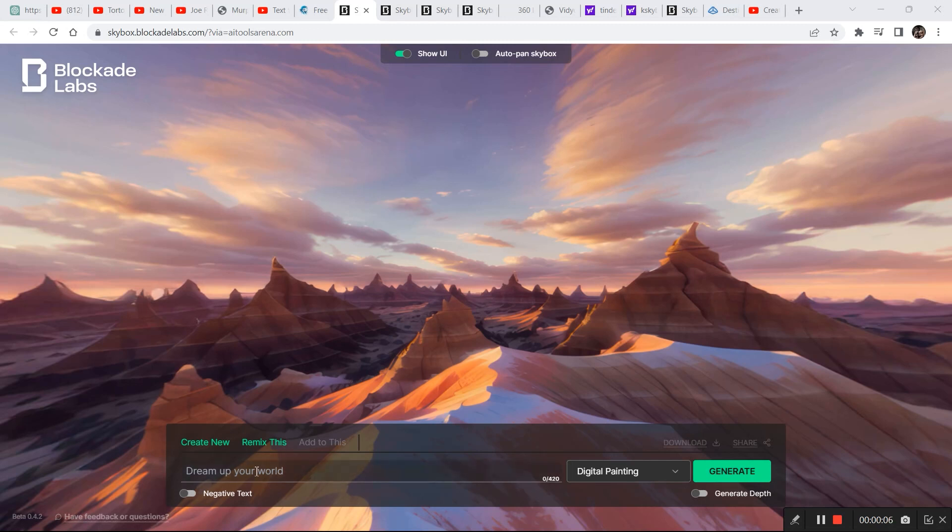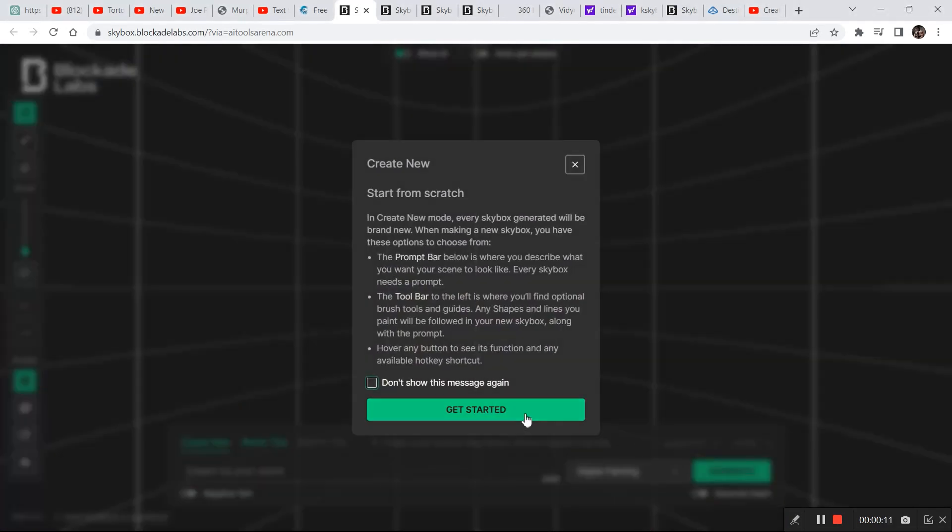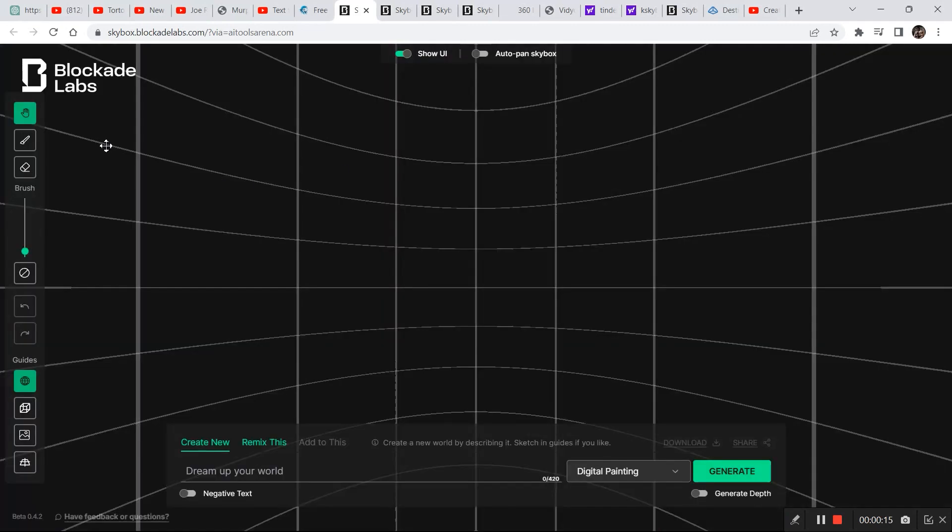This is what the older version of Skybox looks like where you have only one option to create 3D worlds, that is the text prompt. But once you create and generate, this new version will open up where you have options like creating a drawing or a scenery and then generating a 3D world by giving some prompt.